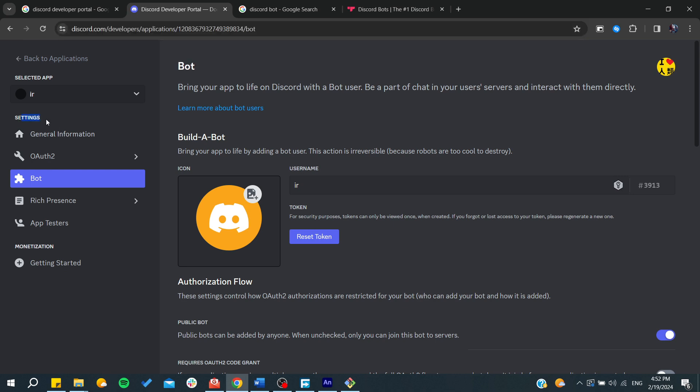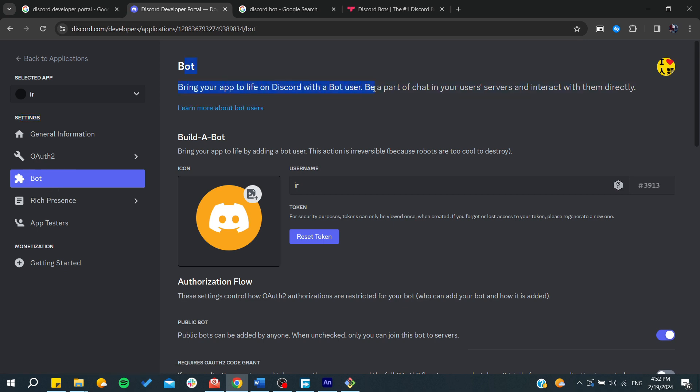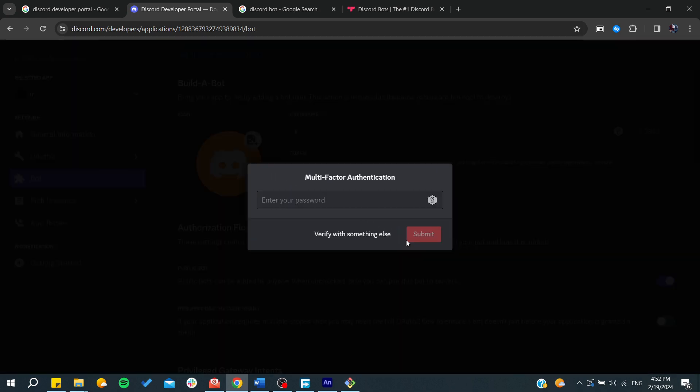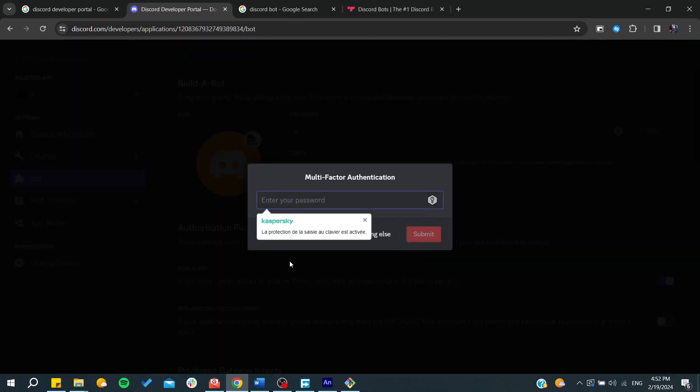Here in the settings, you will find the authentication and the bot section. Here you can see all your app to life by using a bot. Then you click reset token, you click yes do it, you enter your password, and then you will have your token that will be shown here.